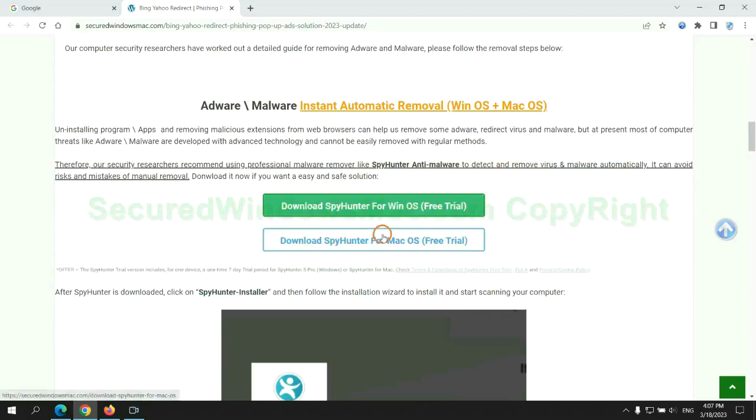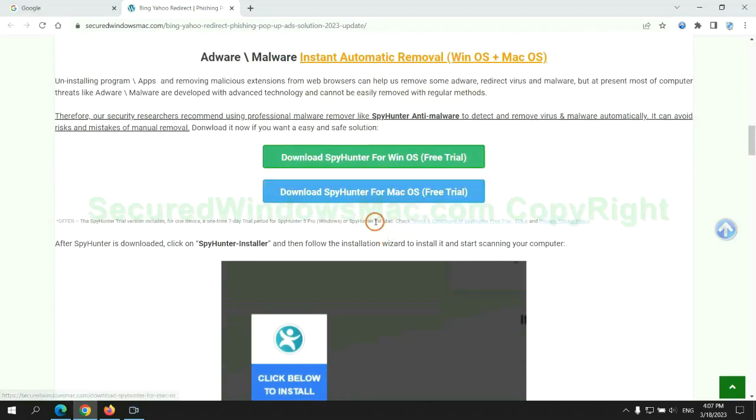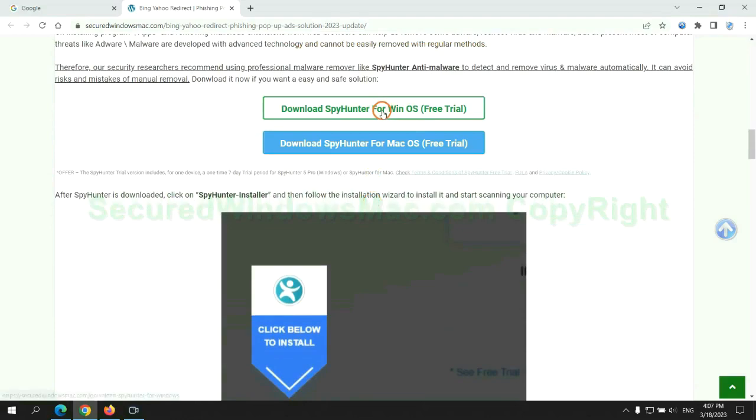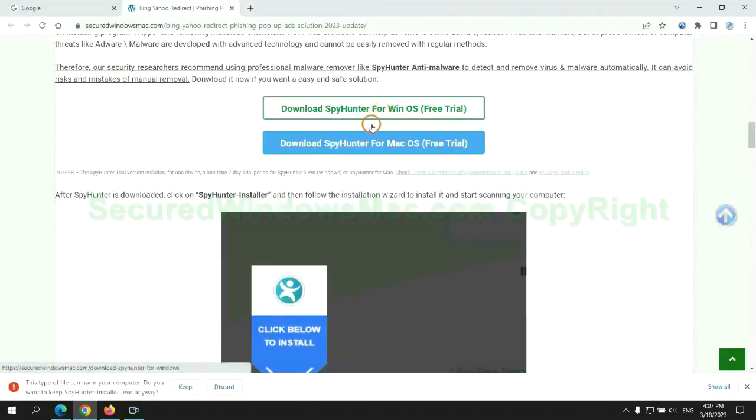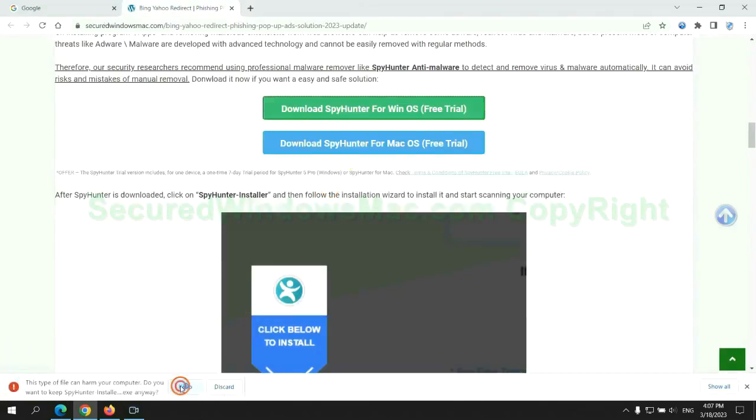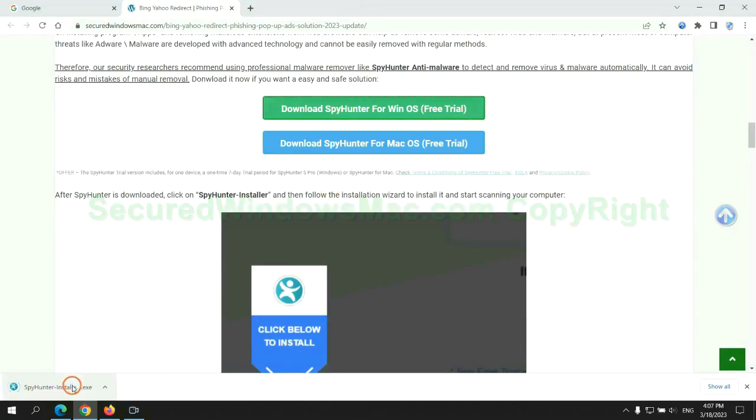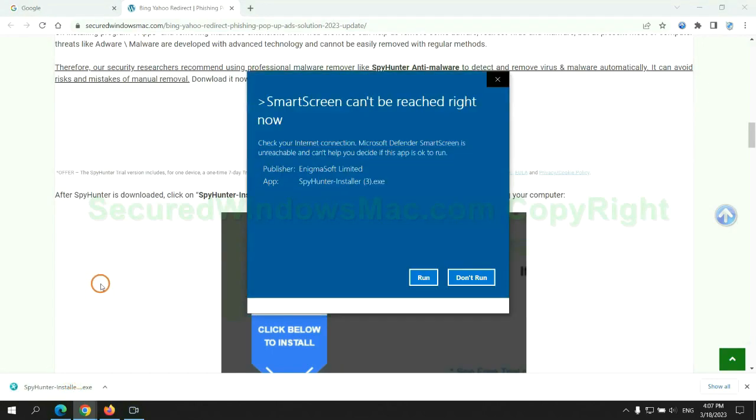Click the button here to download SpyHunter for Windows or Mac. Once download completes, click on SpyHunter Installer and follow the installation wizard to install it.